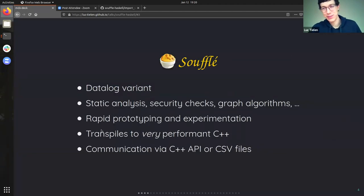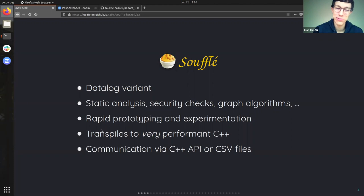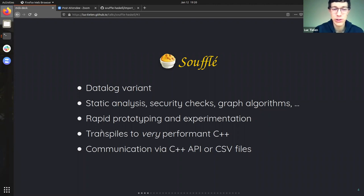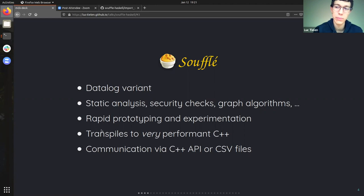So what is Soufflé? It's a datalog variant. Datalog is a subset of Prolog, which is a logic programming language — Prolog is probably the most well-known one. Prolog is Turing complete, but datalog is not. It's much more limited than Prolog, which might sound like a bad thing, but it allows datalog to be optimized much more, and that's actually a really nice property to have.